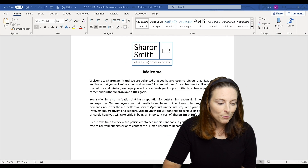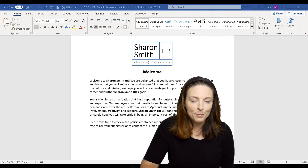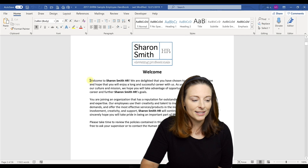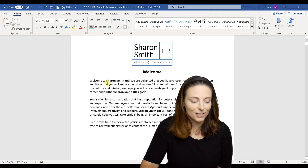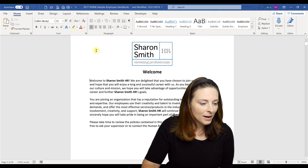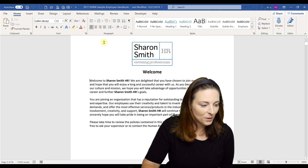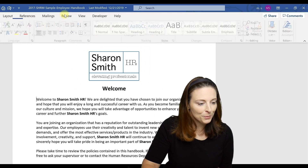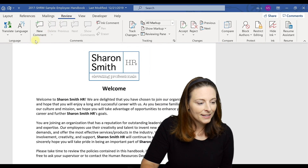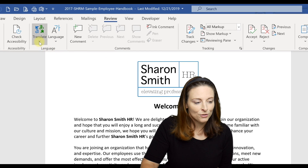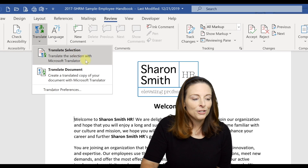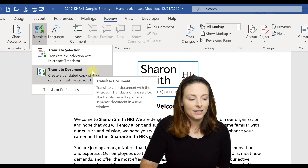Here I have pulled up a sample employee handbook and I want to translate it into Spanish. I'm in Microsoft Word and I come up to Review, and there's a Language section where you can drop down Translate and choose to translate the entire document.